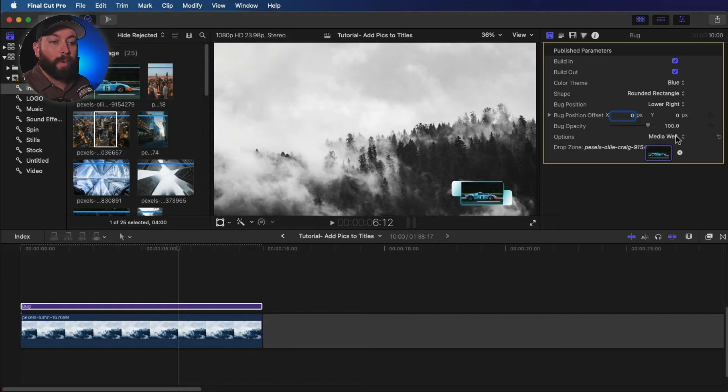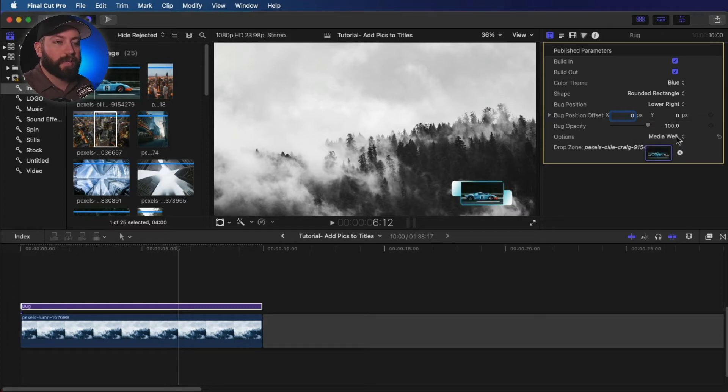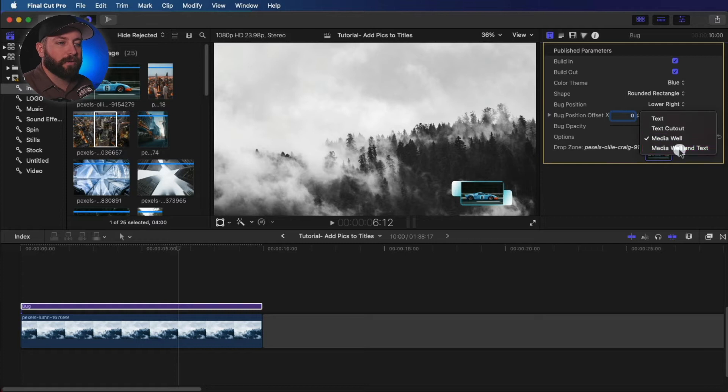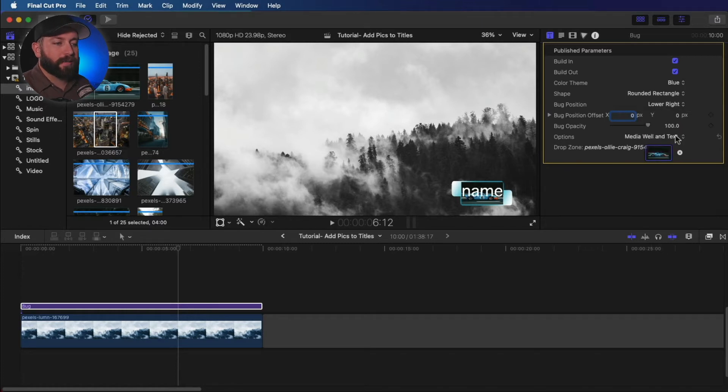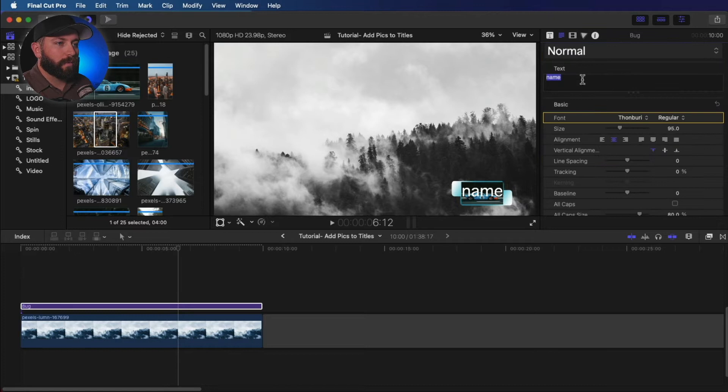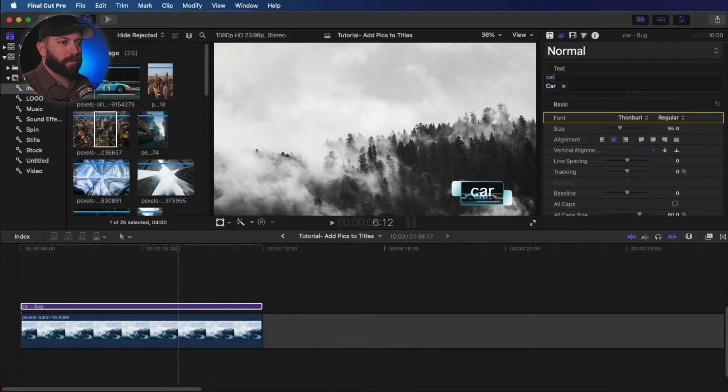Media well, which basically just puts the image in that title or media well and text. And we'll go ahead and customize this. Car.